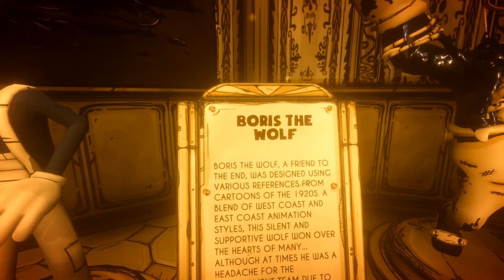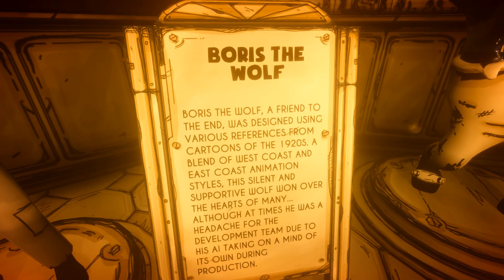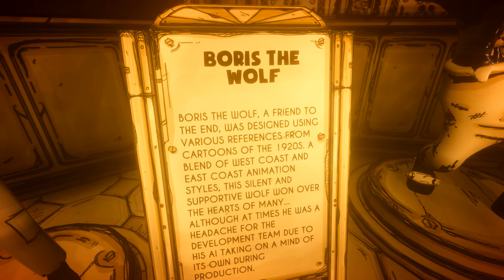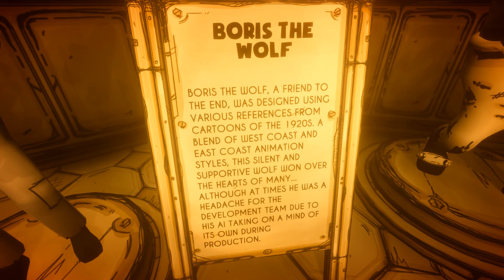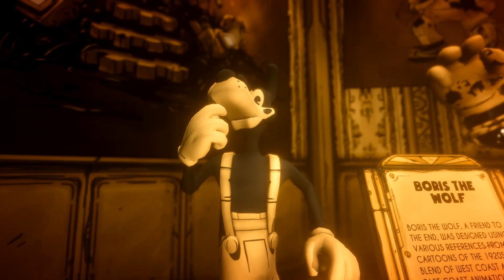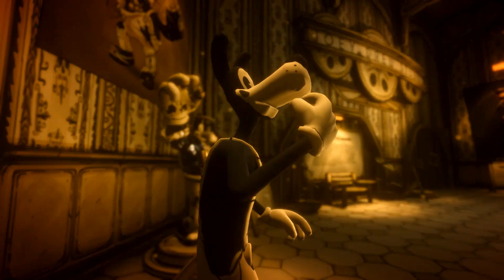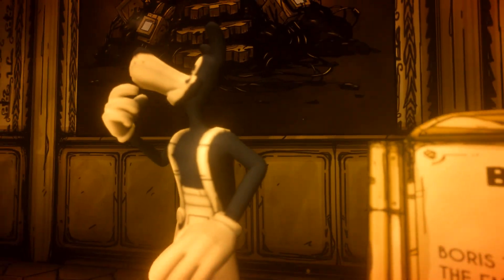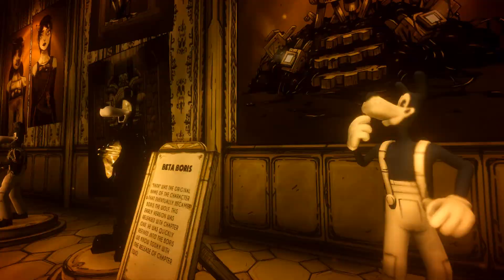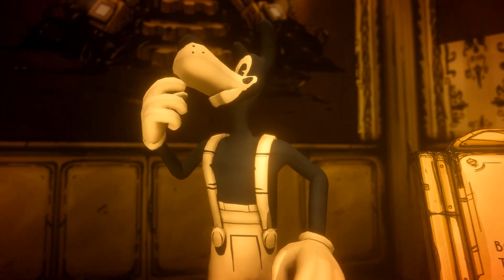Boris the Wolf: a friend to the end, Boris was designed using various references from cartoons of the 1920s — a blend of west coast and east coast animation styles. This silent and supportive wolf won over the hearts of many, although at times he was a headache for the developer team due to his AI taking on a mind of its own during production. We couldn't save him in the end, which sucked. This is Boris the Wolf.